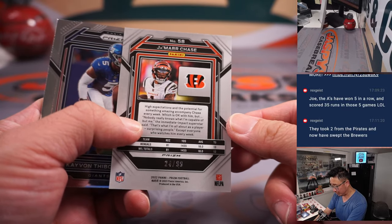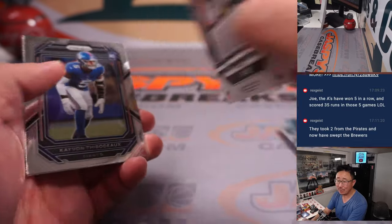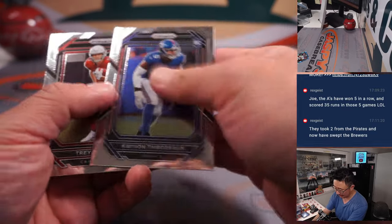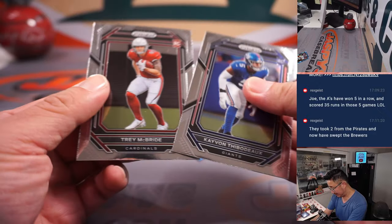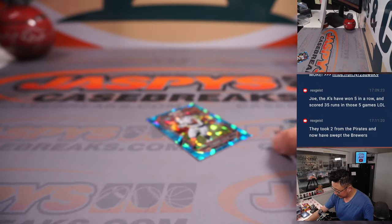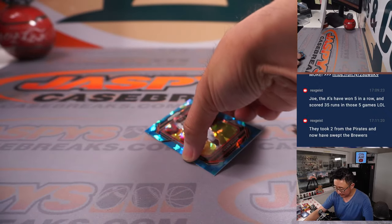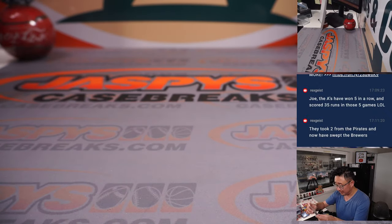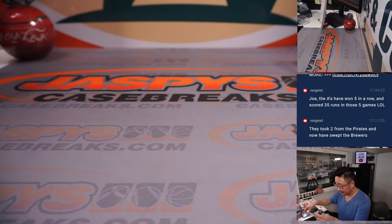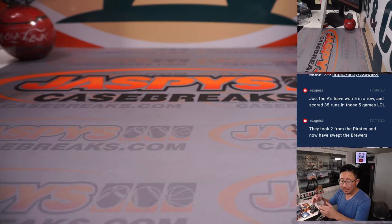It's Jamar Chase, 24 out of 99. That'll be for the Bengals, and I'll go to Roy.